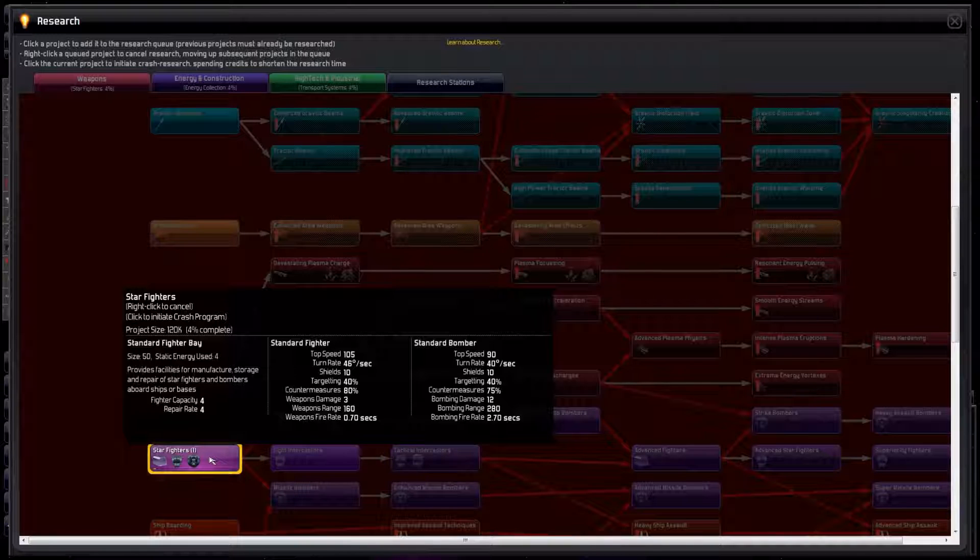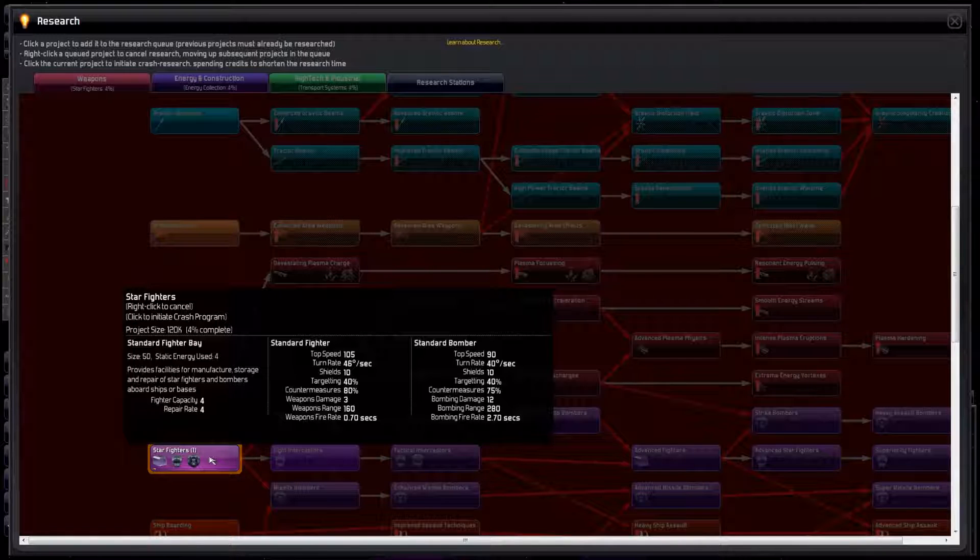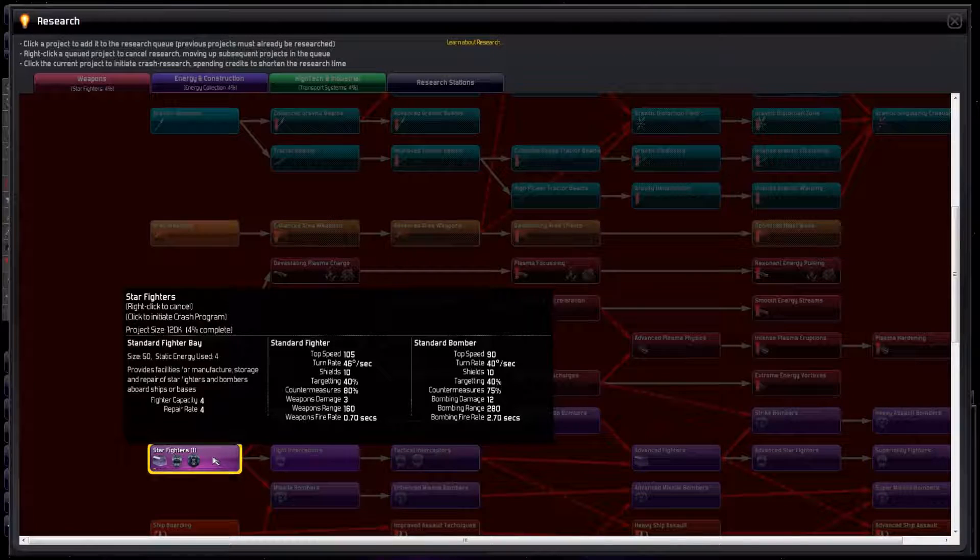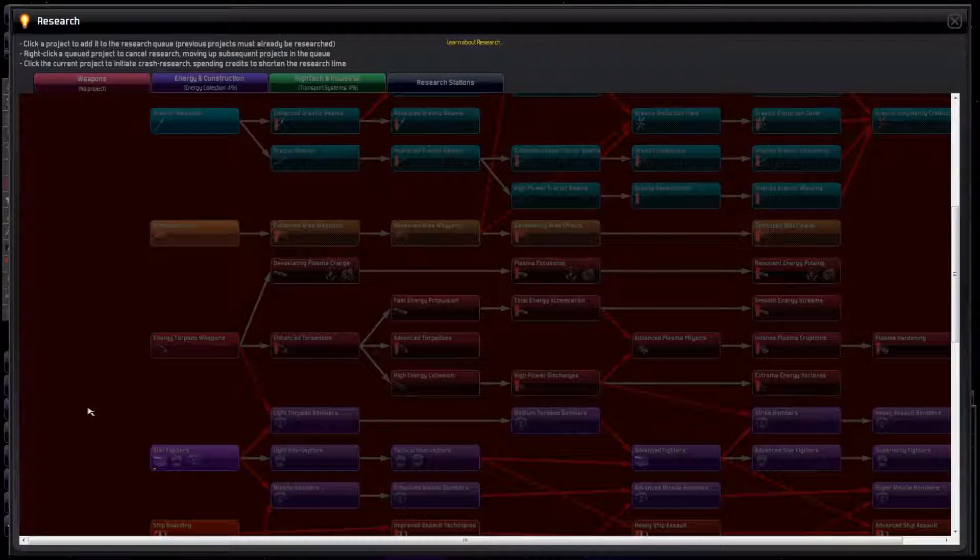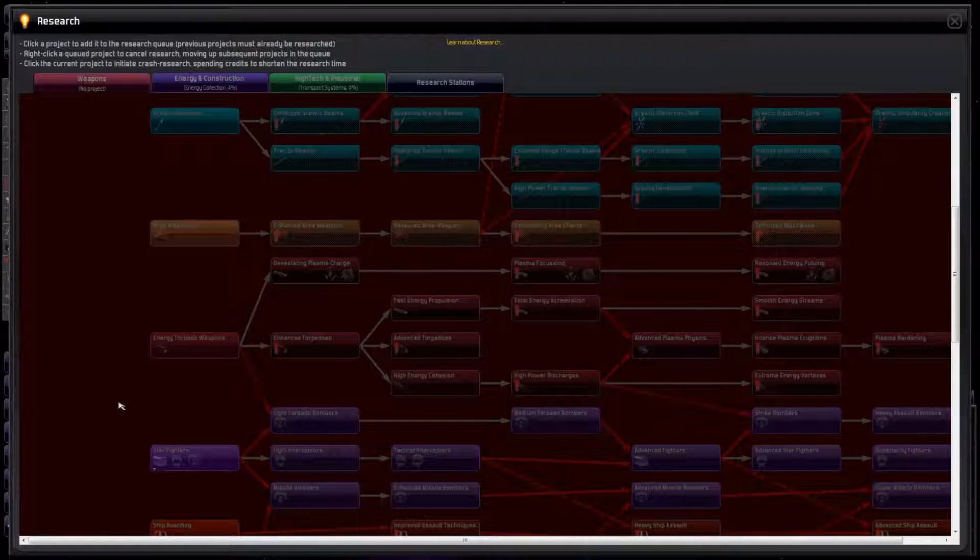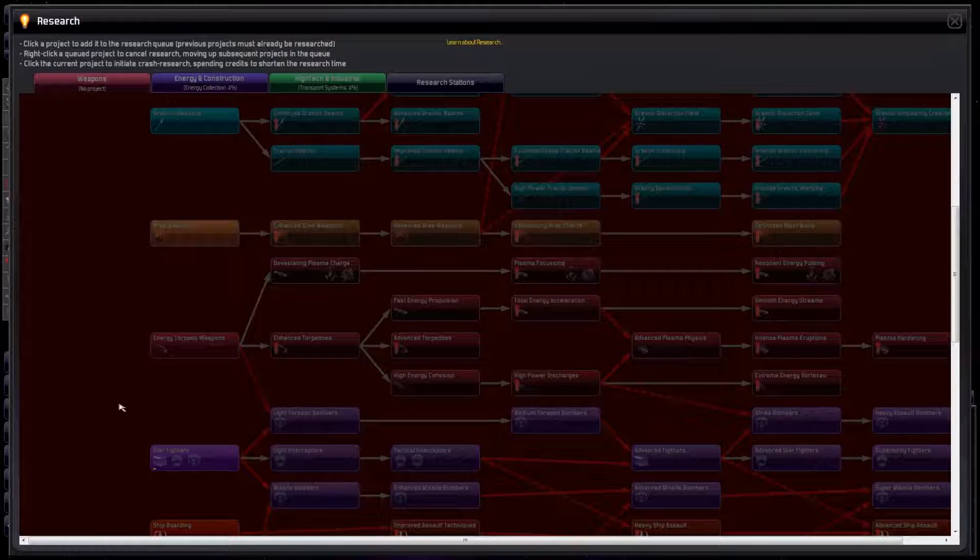Fighter bays have a size of 50, so we won't be able to fit many on our tiny ships at the start. Let's right click Starfighters to turn off researching that. Don't worry about losing the 4% research we've completed so far. That'll be saved for us when we restart this research later.